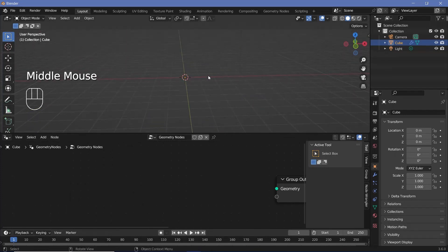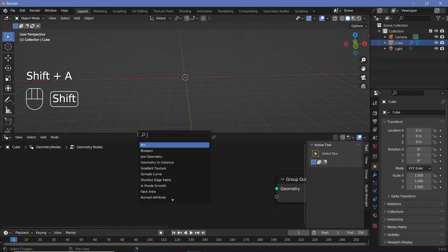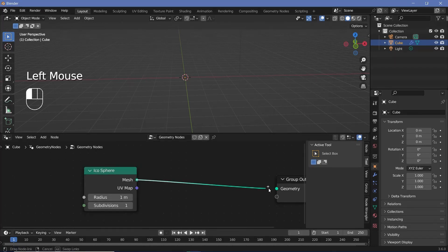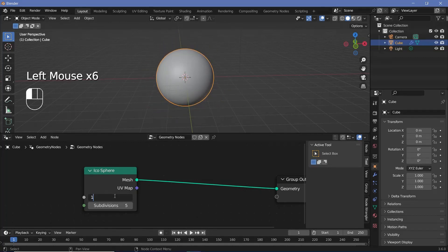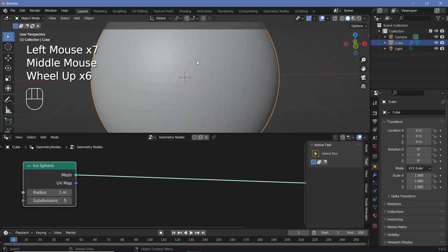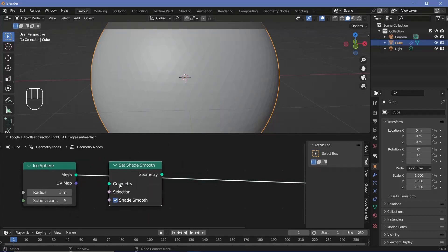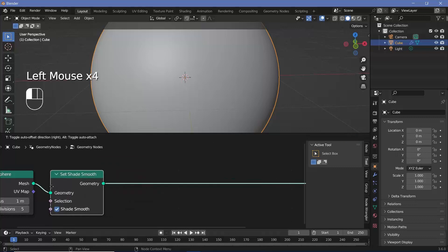Next, we'll create the sphere for the disco ball. Press Shift+A and search for an icosphere. Place the icosphere, take the mesh, and plug it into the group output. Increase the subdivisions to make it nice and smooth — something like five should work — and we can play around with the radius later. For now we'll keep it at the default of one. If we zoom in we can still see little triangles, so press Shift+A and search for a set shade smooth node and plug that in after the icosphere.